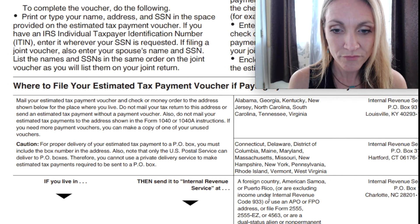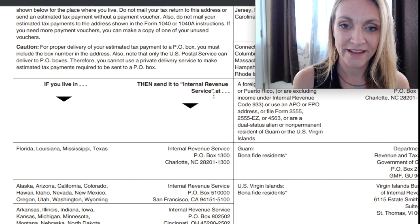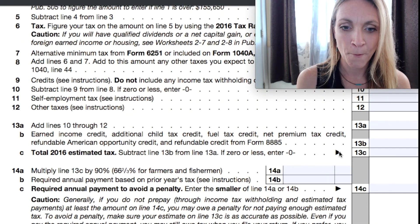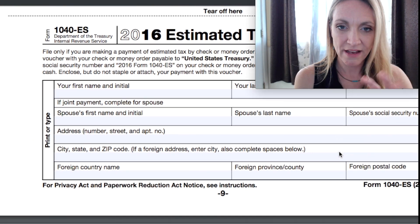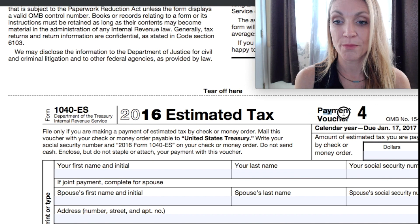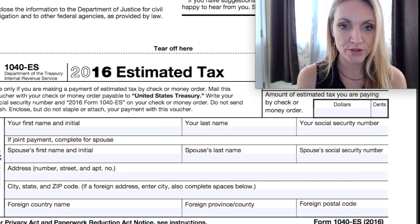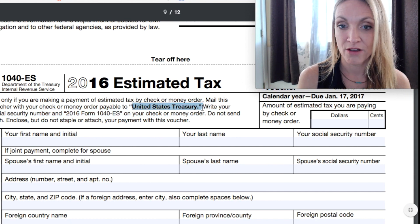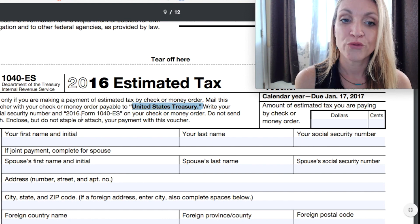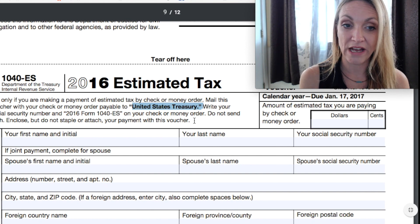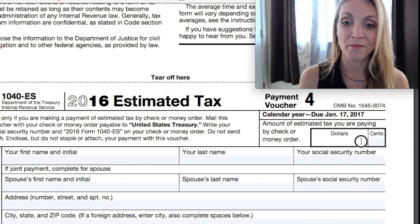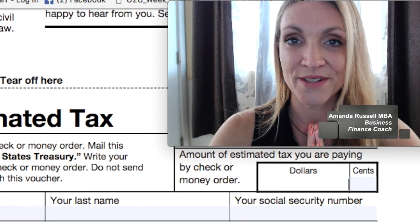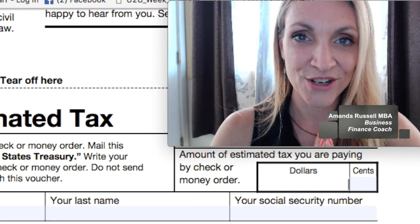If you want to mail in a check with the voucher, find your state in the left column and send it to the Internal Revenue Service address in the right column. They also specify who to make the check out to. Fill out payment voucher number four, include a check or money order made out to the United States Treasury, and write your Social Security number and '2016 Form 1040-ES' on the check — do not send cash. Enter the amount and your address, and that's it. Thanks for watching — I'll see you in the final step for getting your tax information ready for end-of-year taxes.